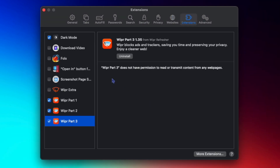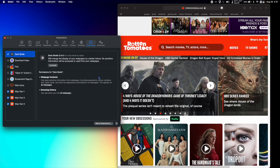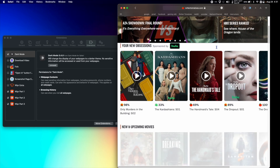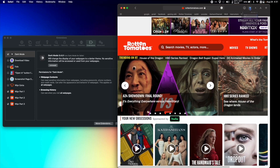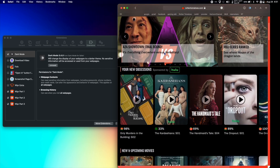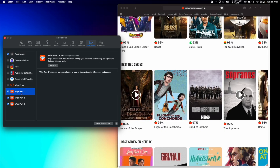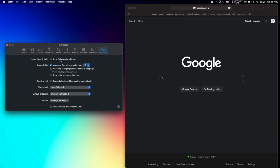Extensions is a great one. I have a handful of extensions. First is Dark Mode for Safari, which applies a dark background to bright websites like Rotten Tomatoes. For ad blocking, I use Wipr.